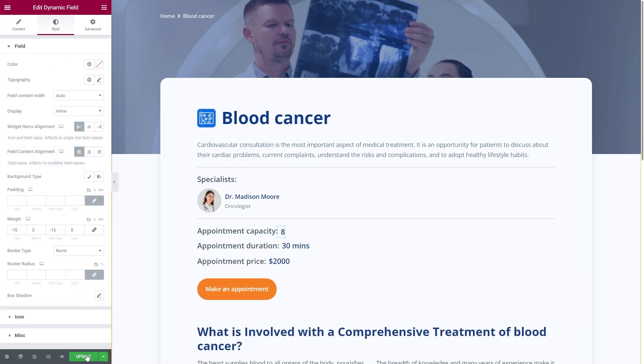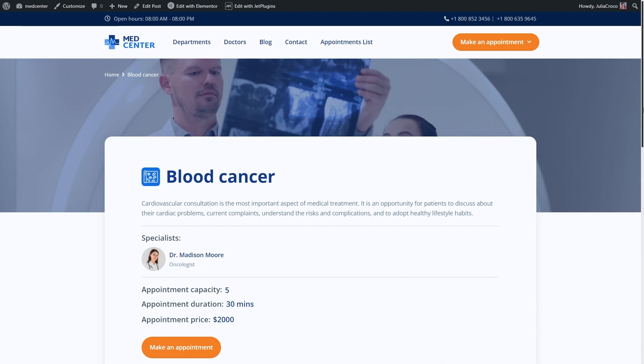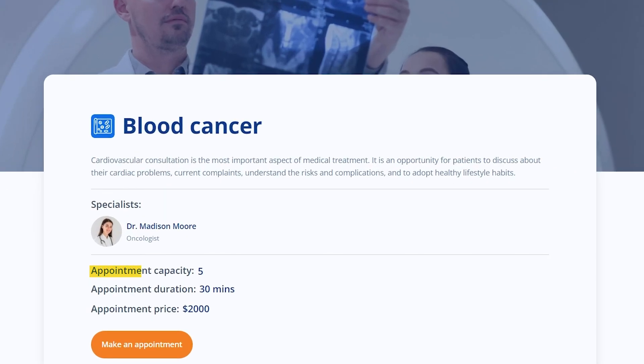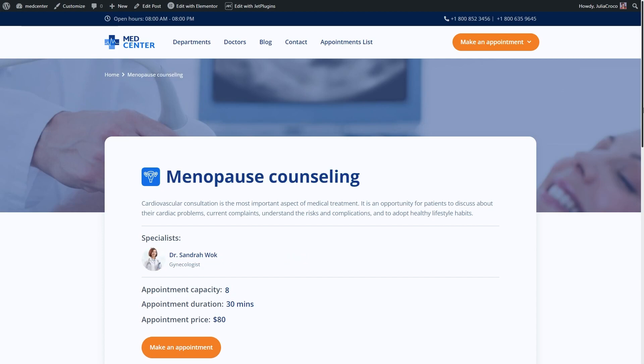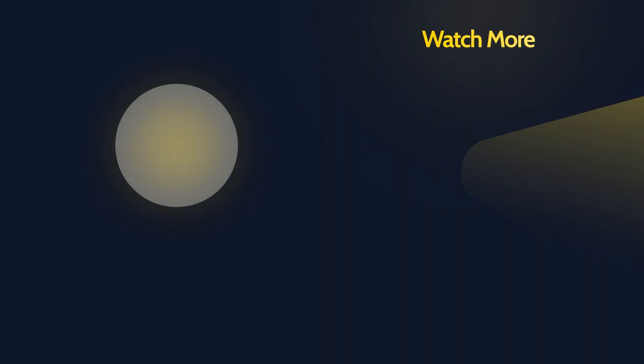Let's check the front end. Here is a single service page, and that is our appointment capacity counter. Let me check a couple more services, and the counter works perfectly.